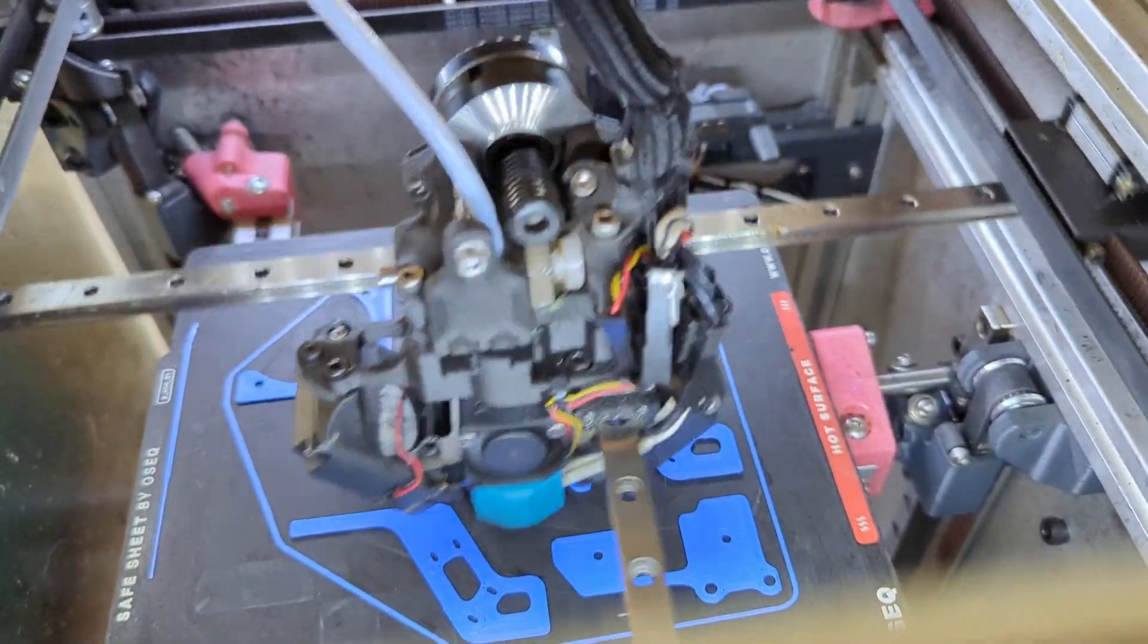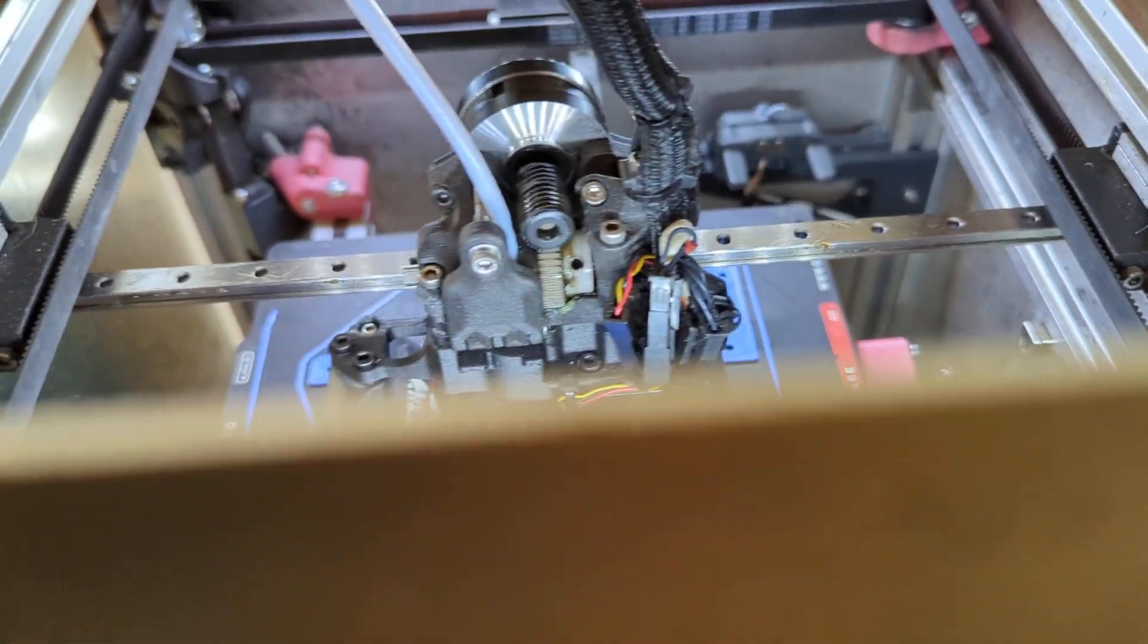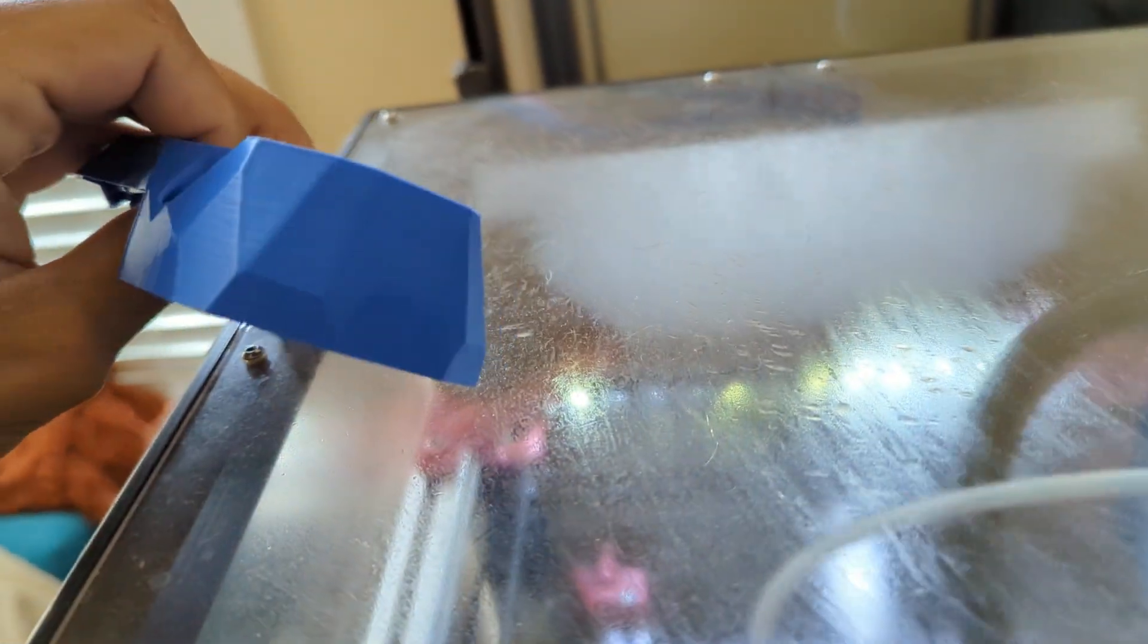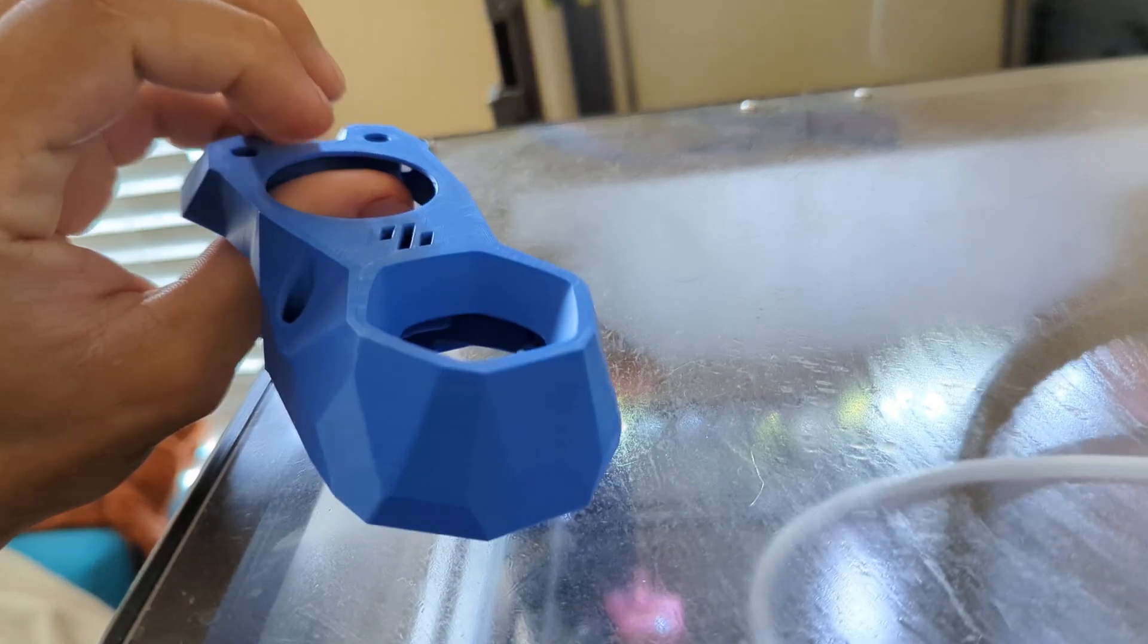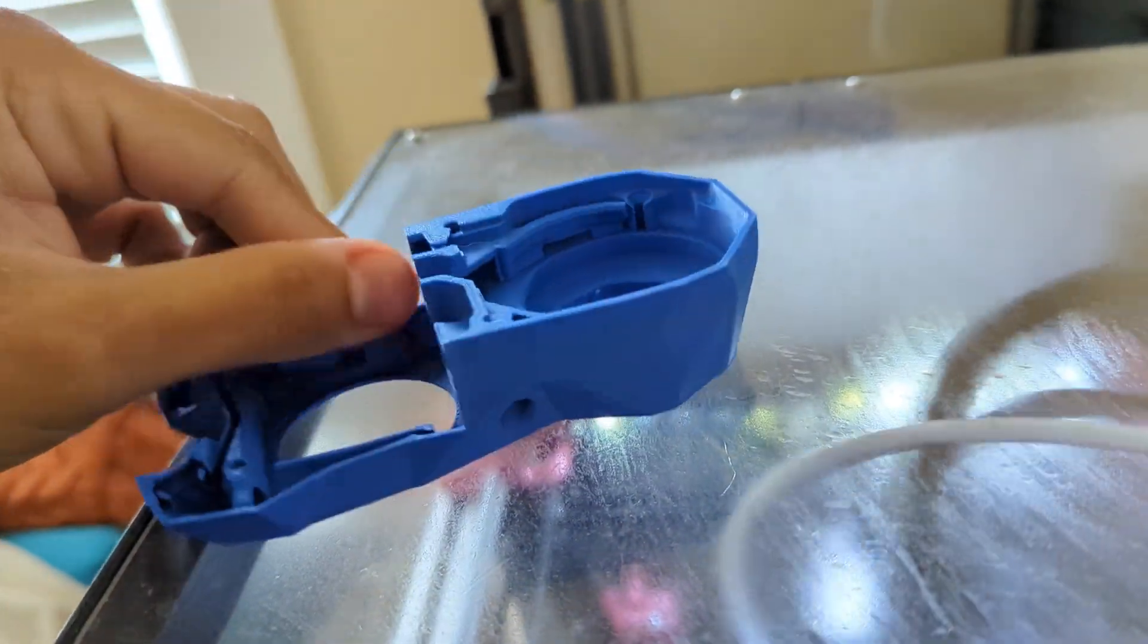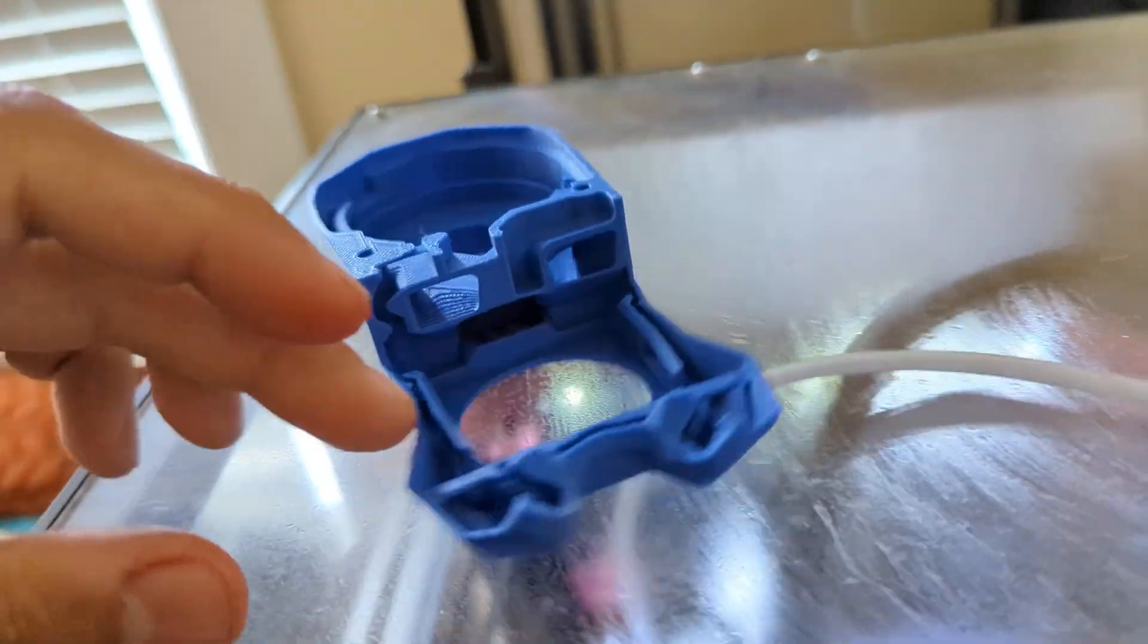This was printed today, so here's a part that came off these settings. As you can see, quality is not a problem here.